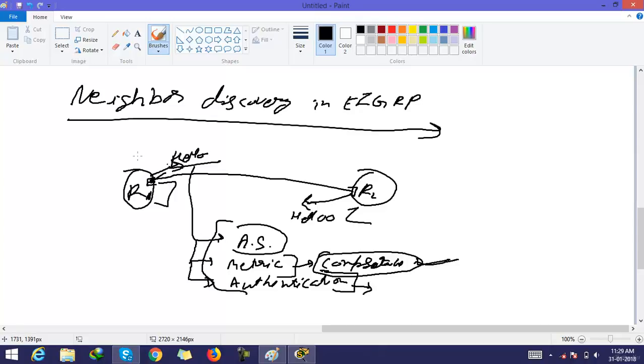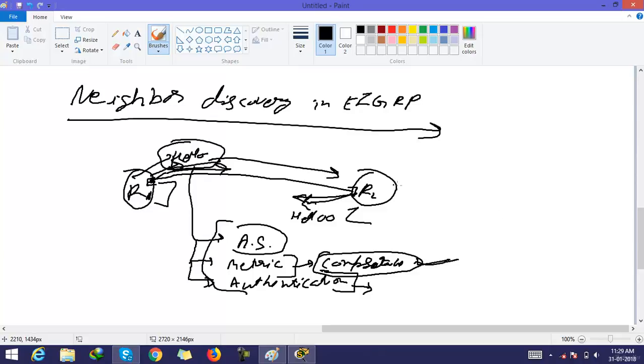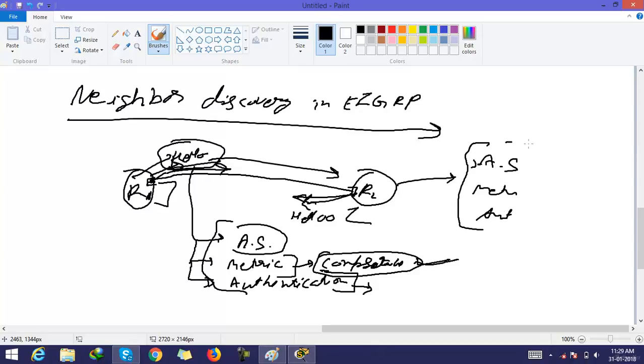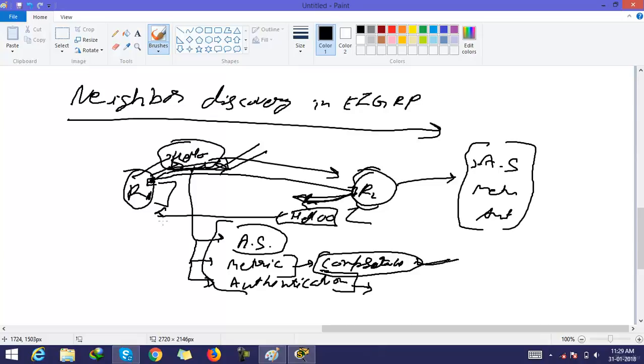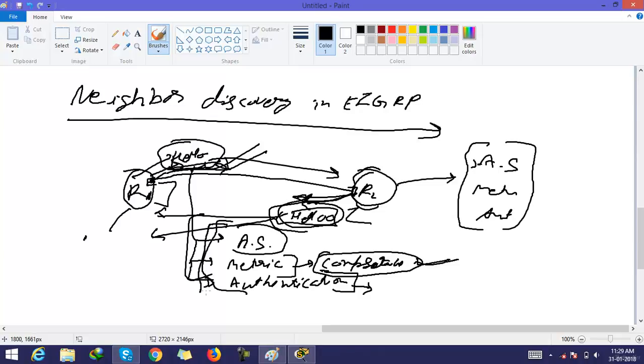These three things are sent in hellos by both routers. This hello of R1 is received by R2, and then R2 opens R1's hello and checks AS number, metric, and authentication. If these three things are matched, then R2 becomes neighbor of R1. R1 checks these three things in R2's hello. If these three things are matched, then R1 and R2 become neighbors.